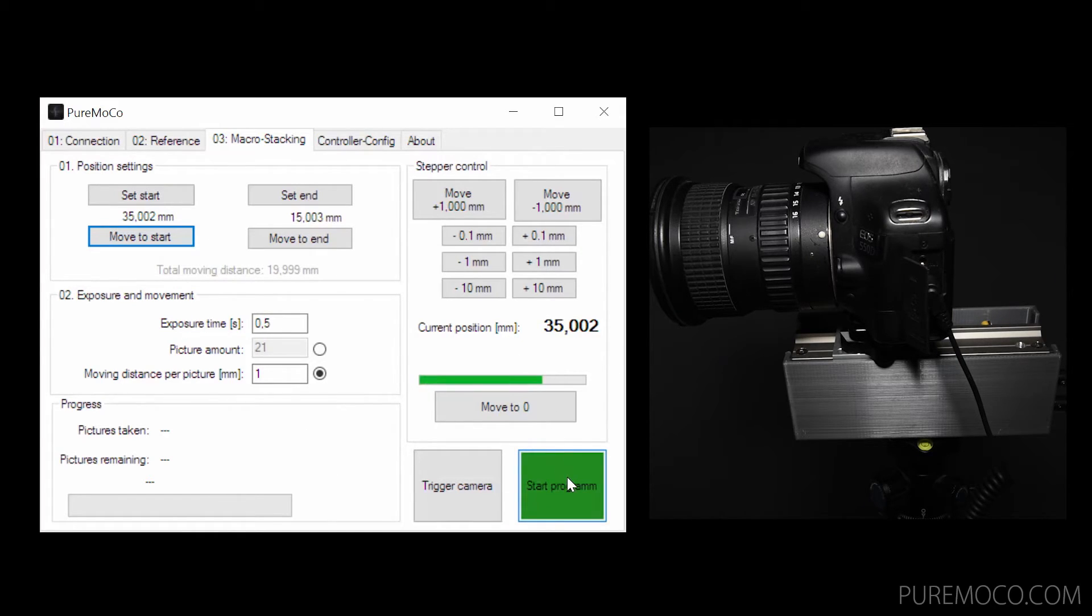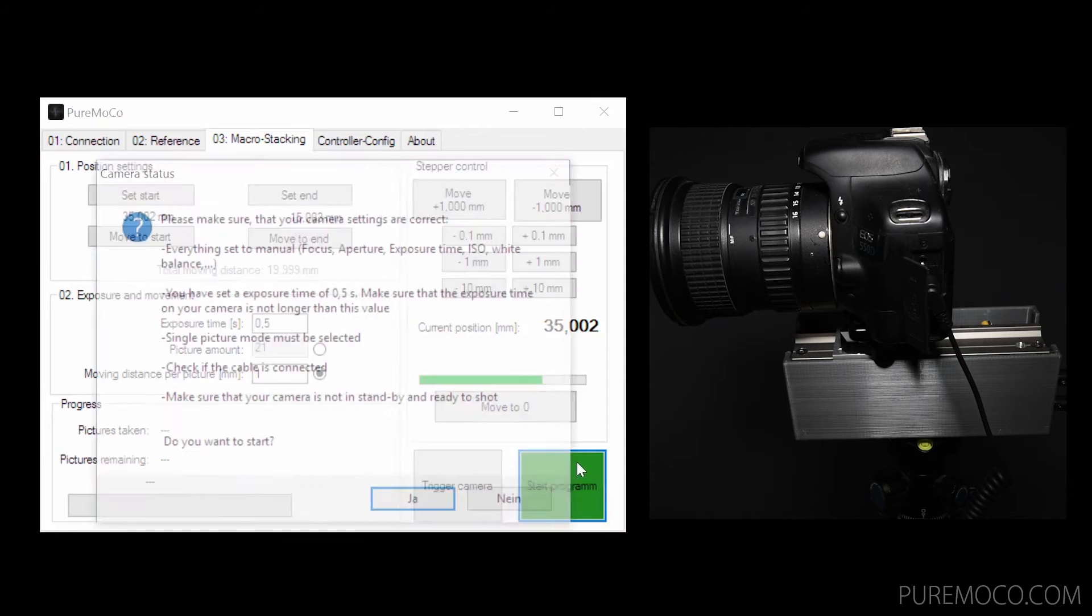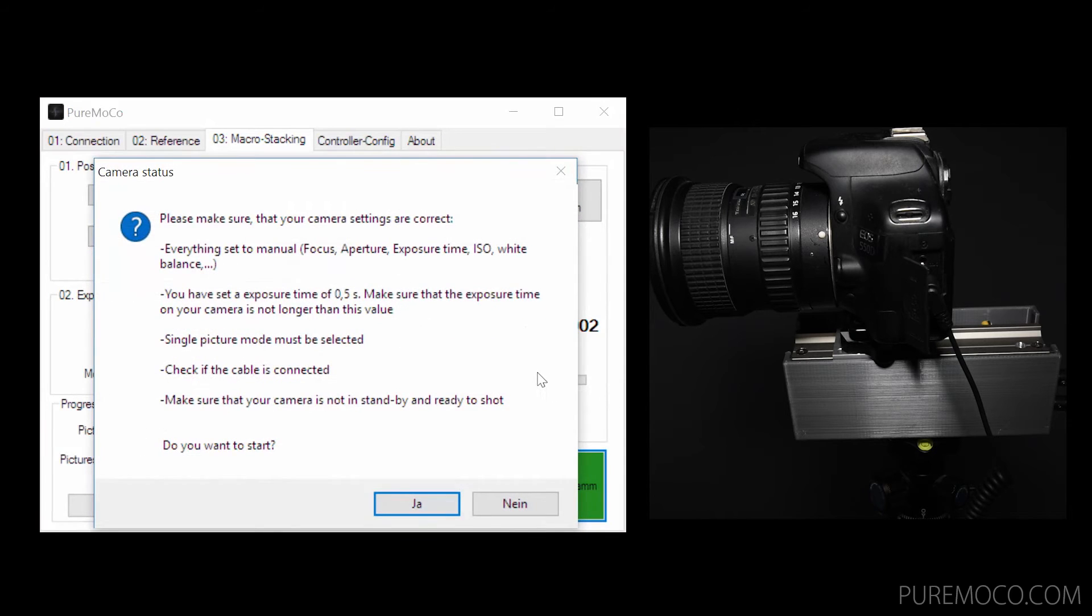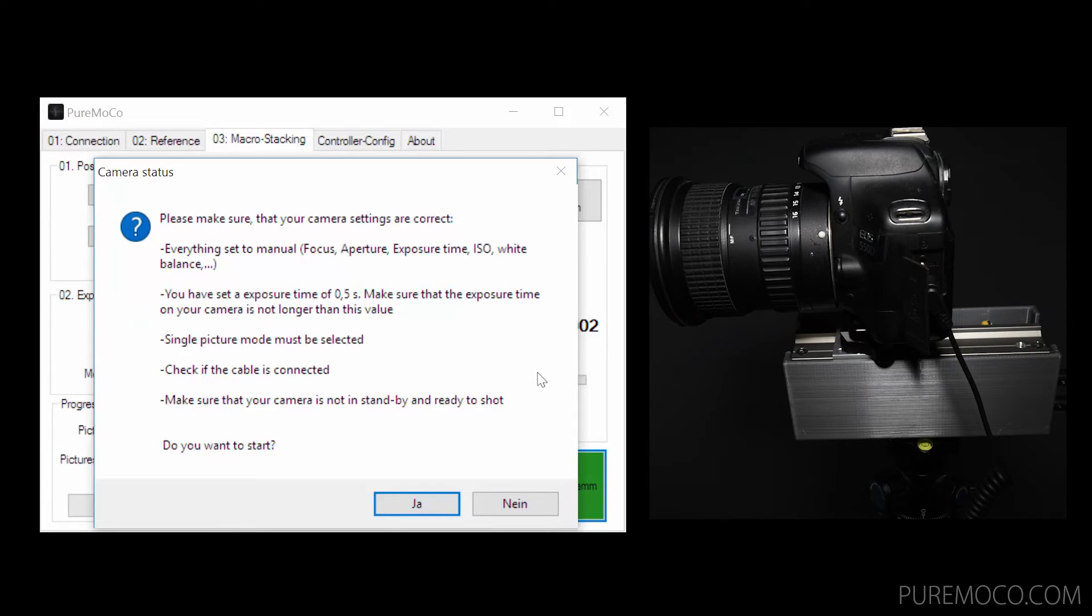Before the program starts, a pop-up with some important recommendations will be shown. Those are common mistakes which lead to errors if you make them. After you confirm, the automatic program will start.